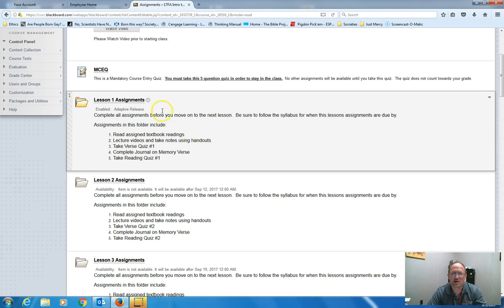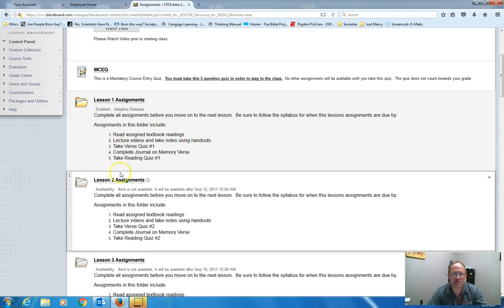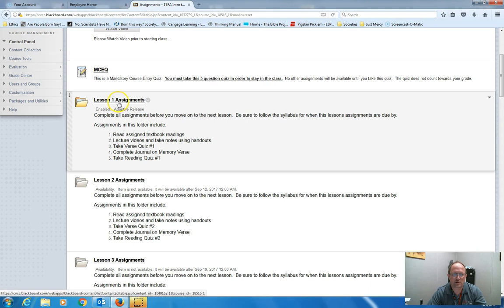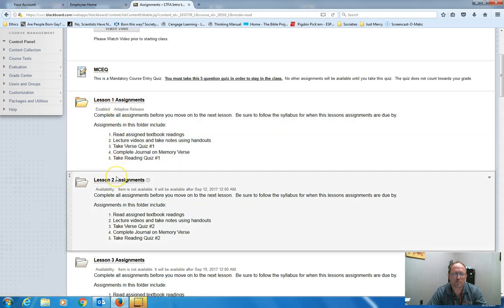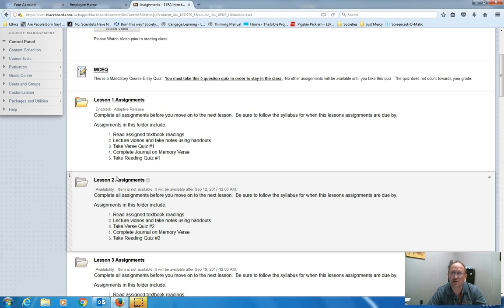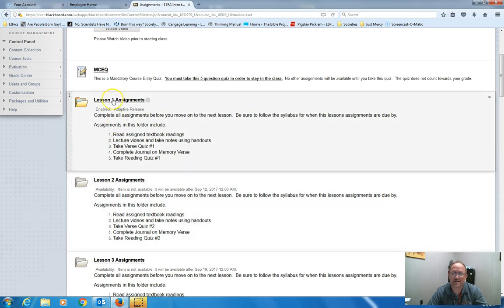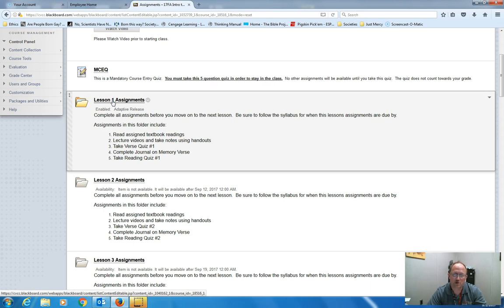Each week, each lesson assignment right here will be available during the dates posted in your syllabus. There's a start date and an end date. Once that end date comes, that lesson's assignments will disappear. So you want to make sure you get them done during that week.